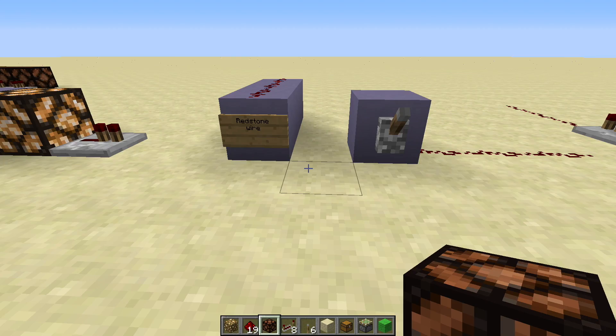Now, I've given some definitions for block powering and activation, but before we get into where that power comes from in the first place, I'm going to go into some detail on the redstone wire and repeaters that I just mentioned, moving into the topic of redstone power conduction or transmission.